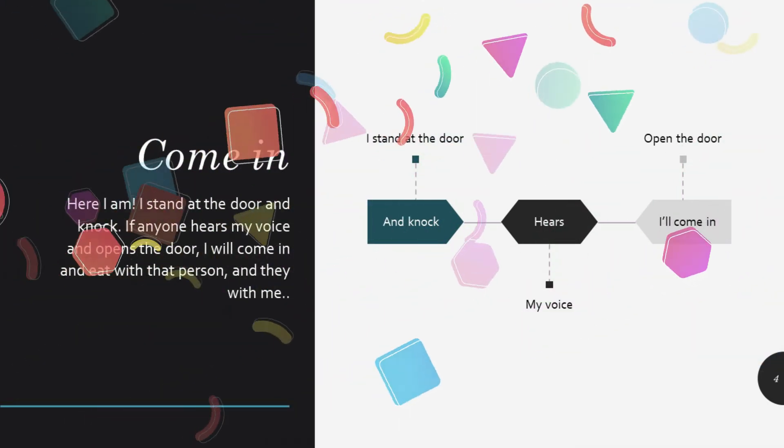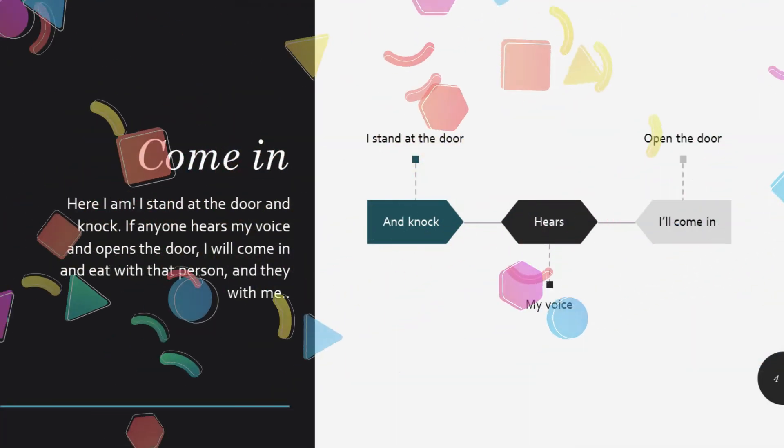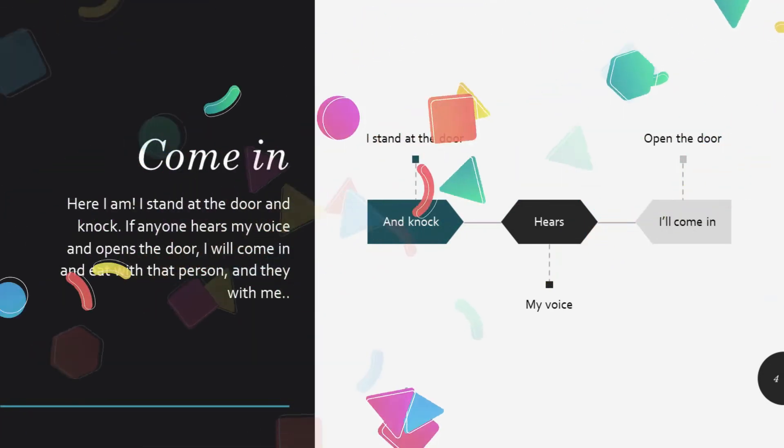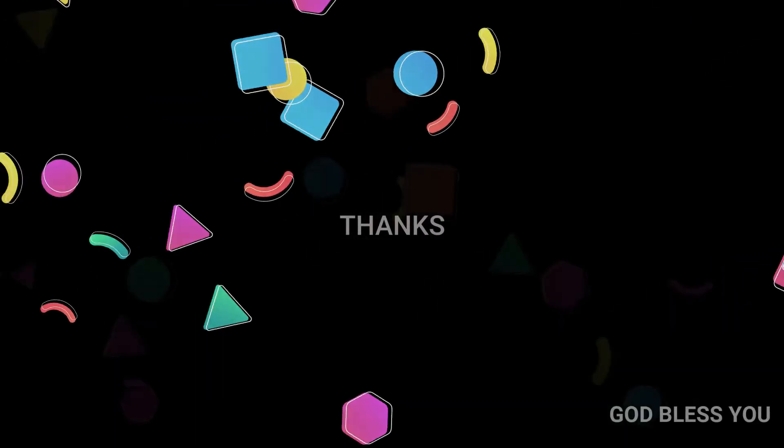He wants to come in. You just need to open the door and everything is going to be different.